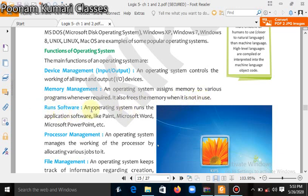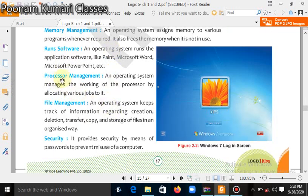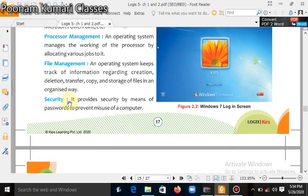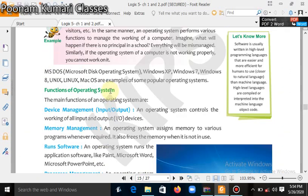Next is running software — the operating system runs all the software you install, like Paint, Microsoft Word, and PowerPoint. Processor management: the operating system manages the working of the processor by allocating various jobs to it, so it can handle printing and typing simultaneously. File management: the system keeps track of information regarding creation, deletion, transferring, copying, and storing of files in an organized way. Finally, security: the operating system provides data security so that no one can misuse your stored data.